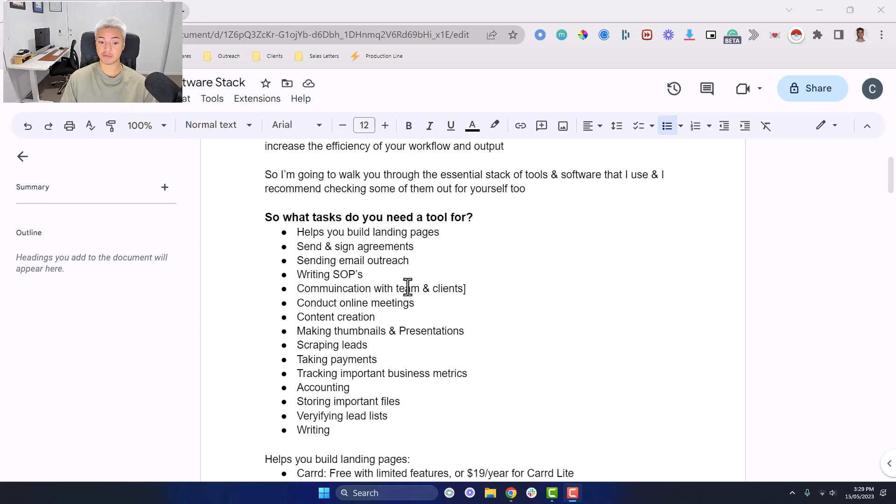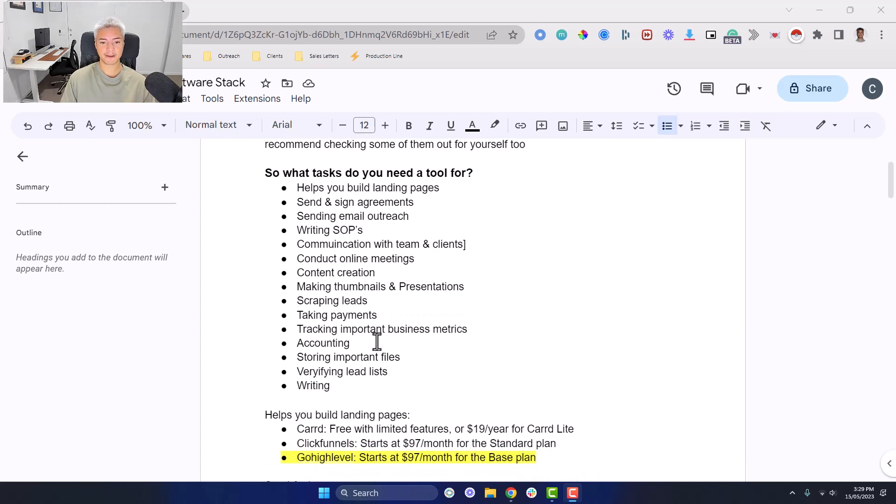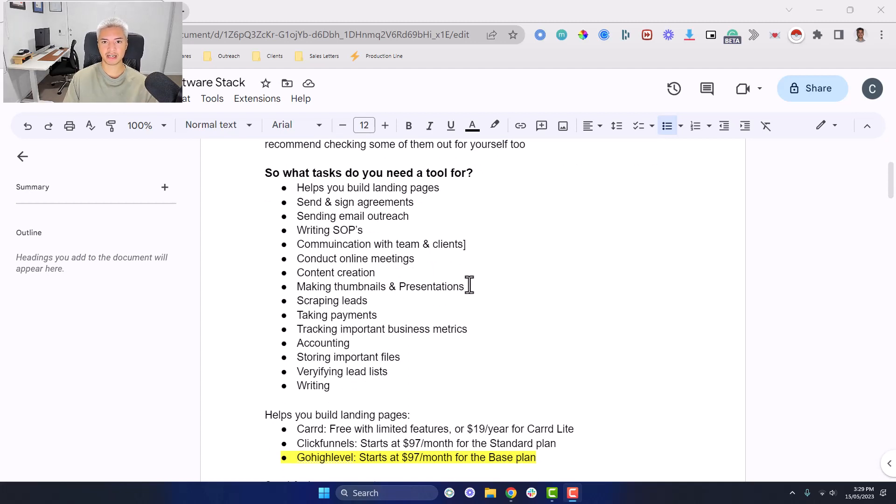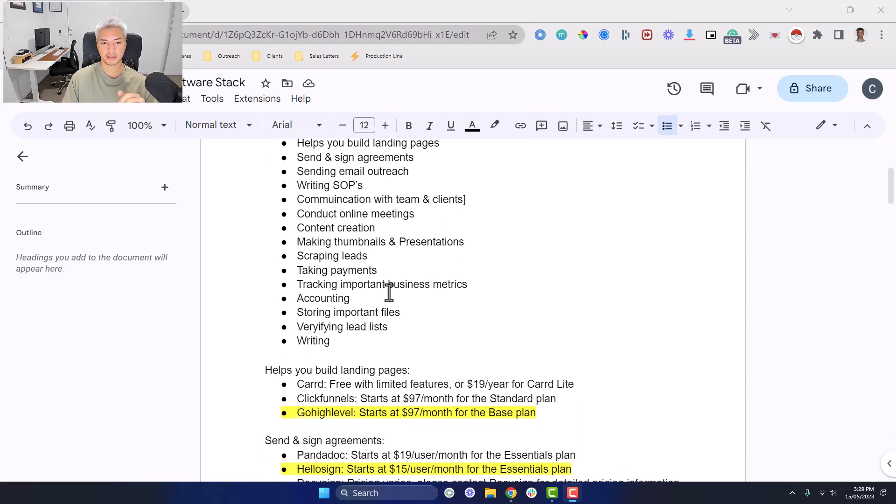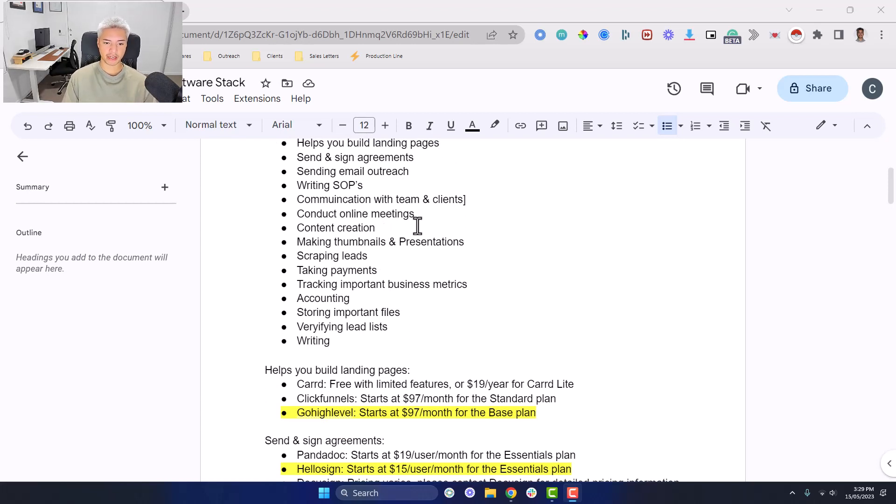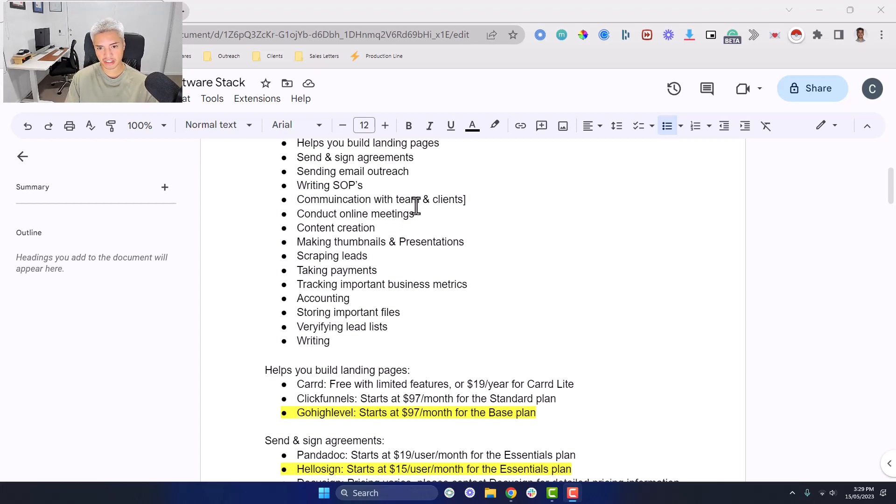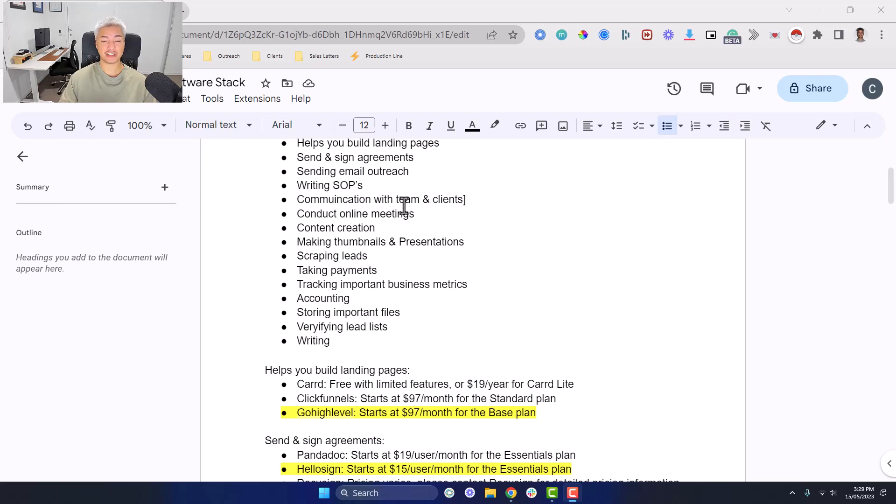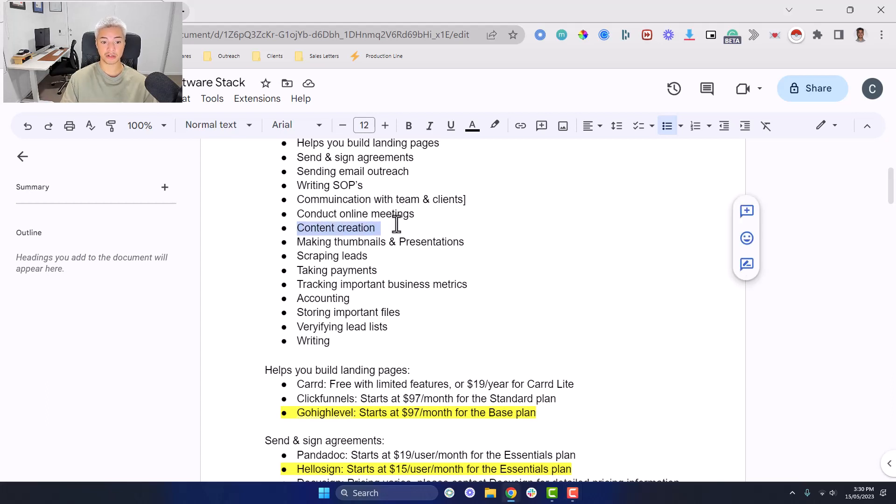We need something to help us write SOPs, communication with team and clients, conducting online meetings when you book appointments. Something for content creation. This is important, especially moving forward in 2023 where markets are becoming more and more saturated. The way that you differentiate yourself - yes, you can add things to the product, new unique mechanisms, but personal brand can help you stand out apart from the rest because it allows you to build trust with your audience or your potential ideal clients on autopilot before they even hop on a call with you.